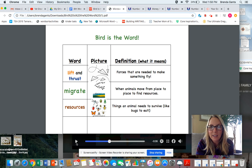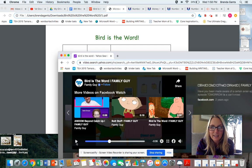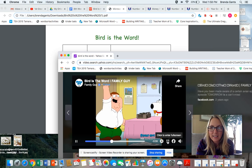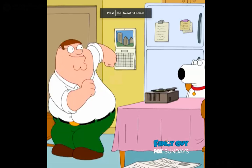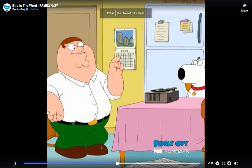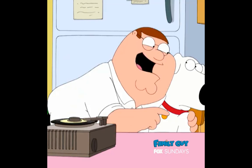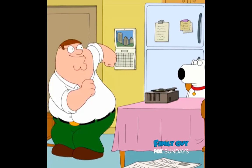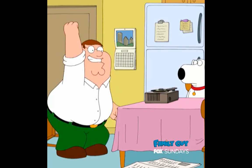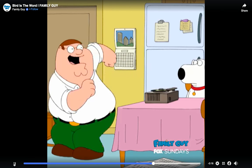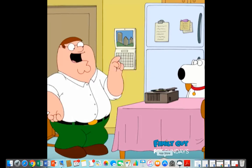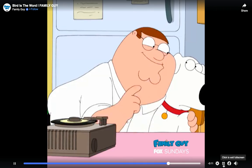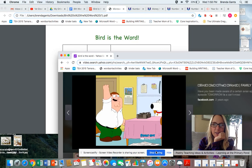This guy in the cartoon video can't get this song out of his head — and you know what, sometimes after I do 'Bird is the Word' on Fridays, I can't get the song out of my head either.